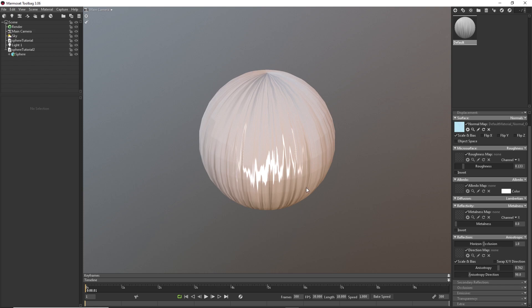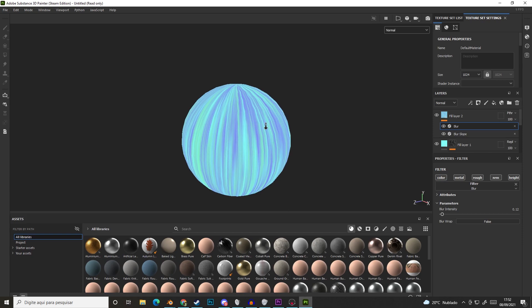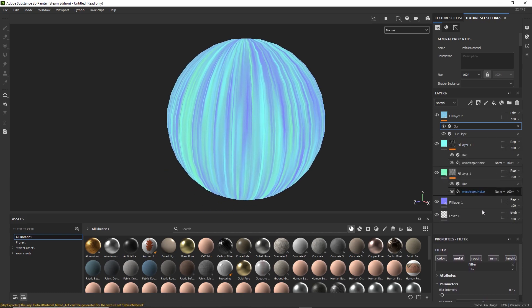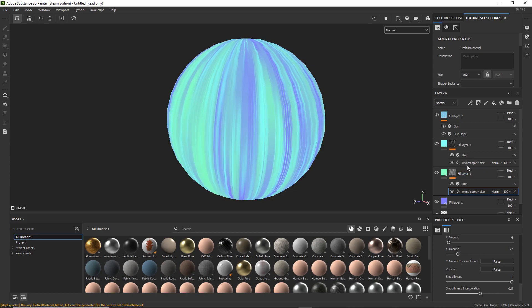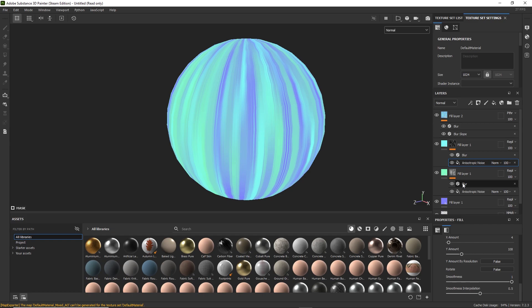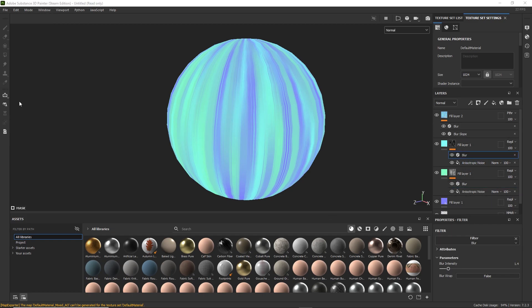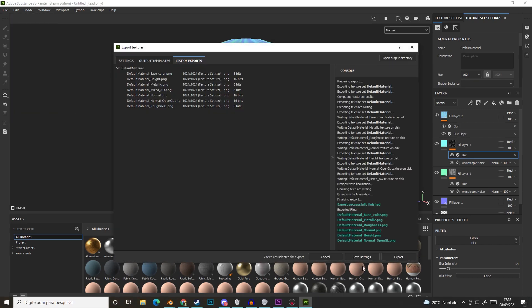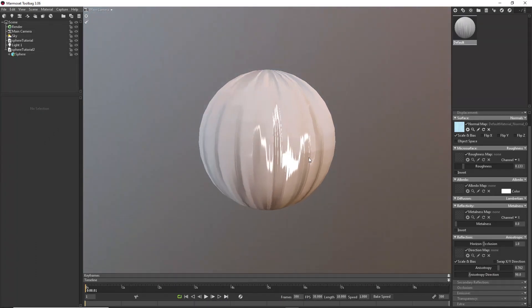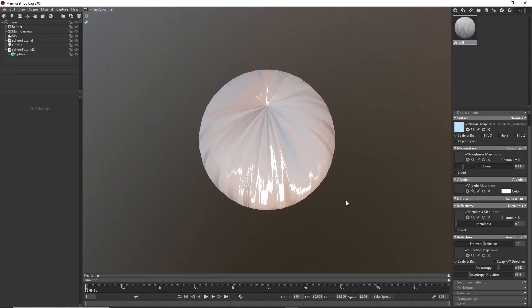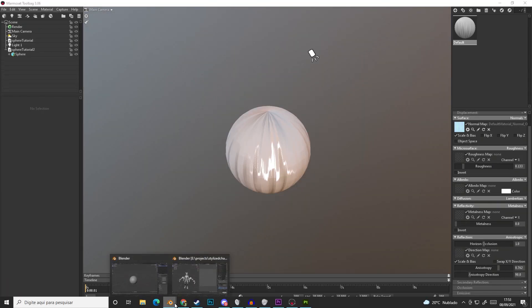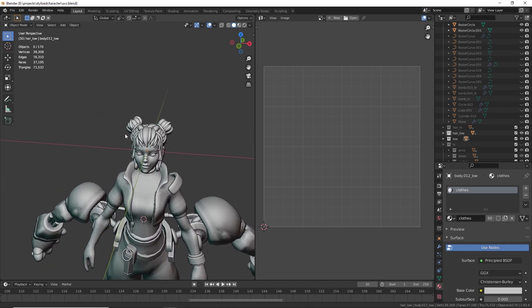After exporting, you can see a pretty different result. You can play around with the noise parameters to get a lot of different results — changing the Y amount gives a very different look. This is basically what we need to make anisotropic maps. Now I'll show you how to make this for actual hair meshes.